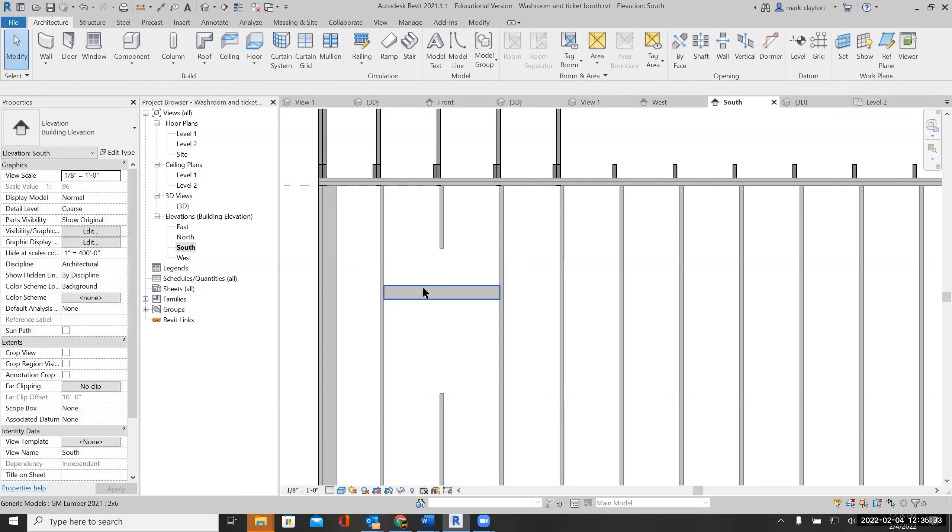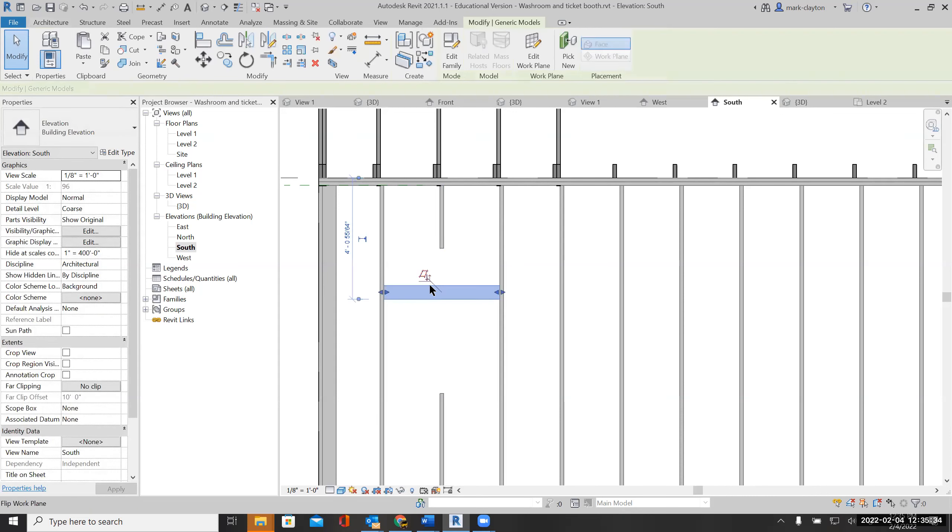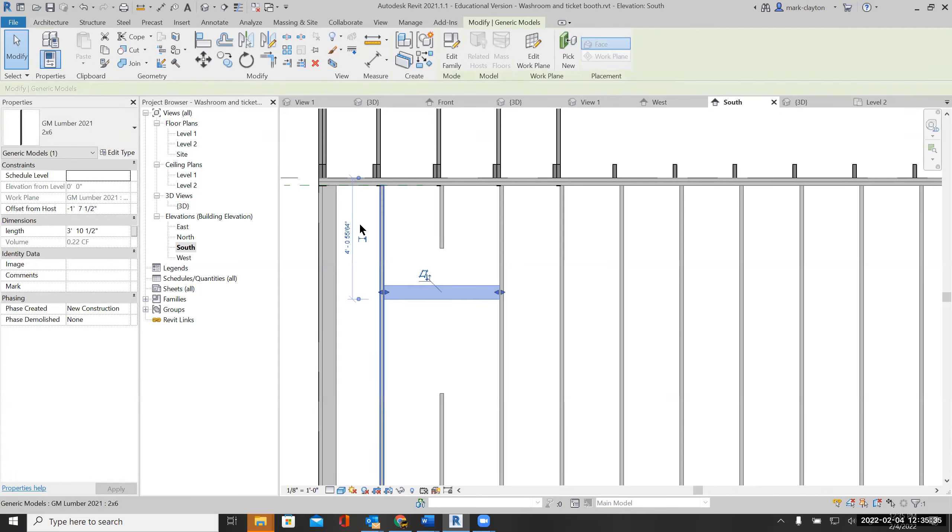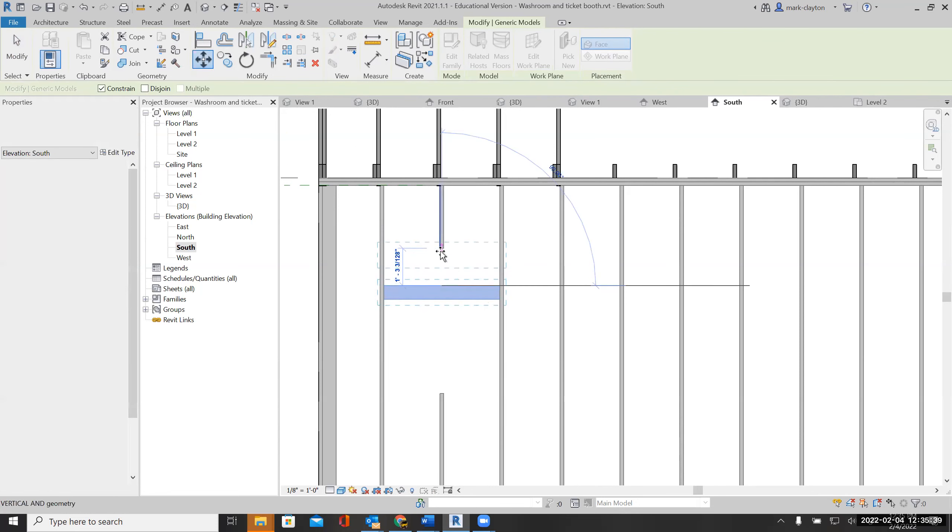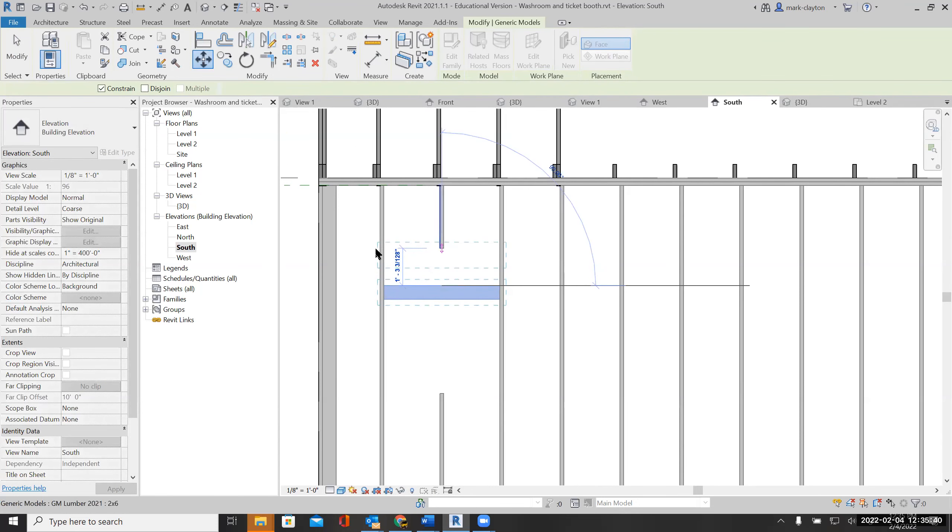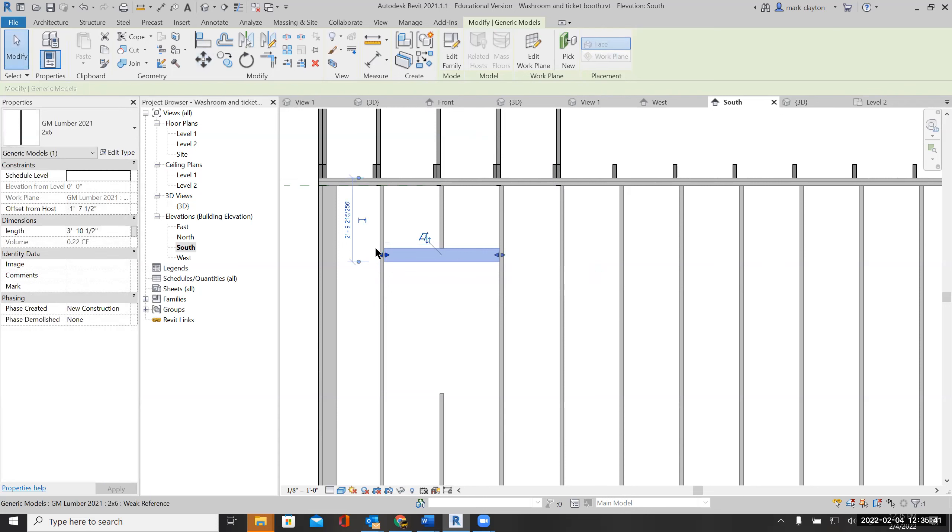I can move it up so the stud comes down onto it.